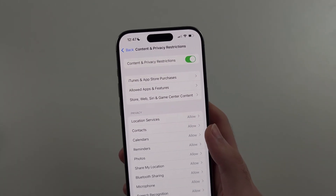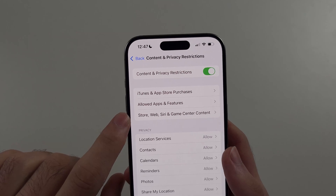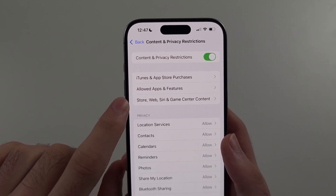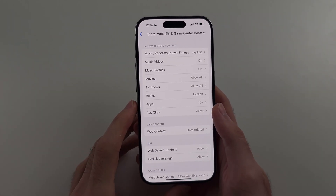On the newer software, it's called App Store, Web, Siri and Game Center Content. Select whichever one you have.